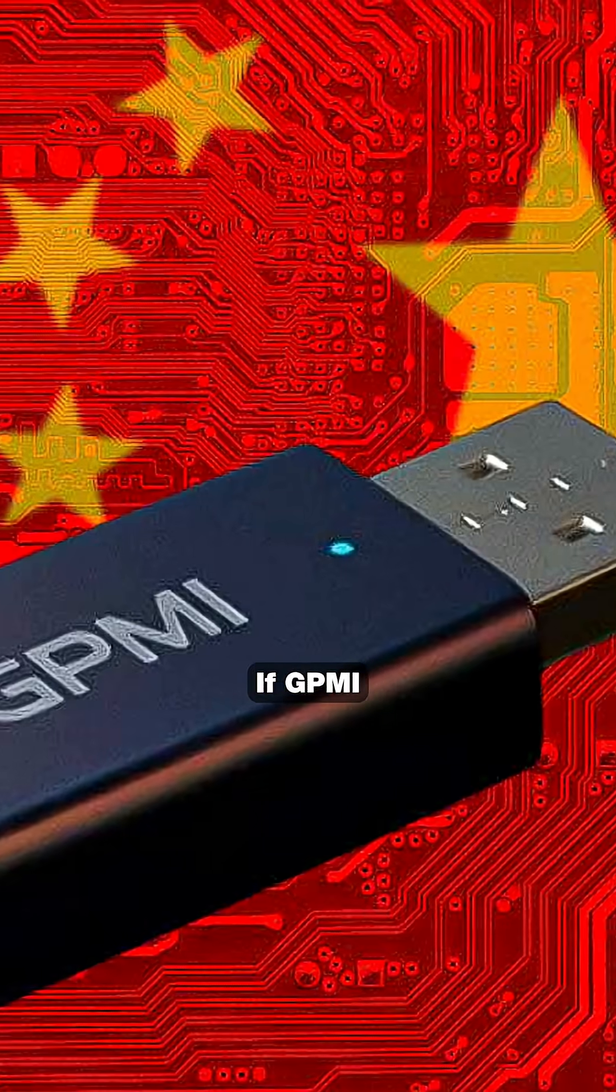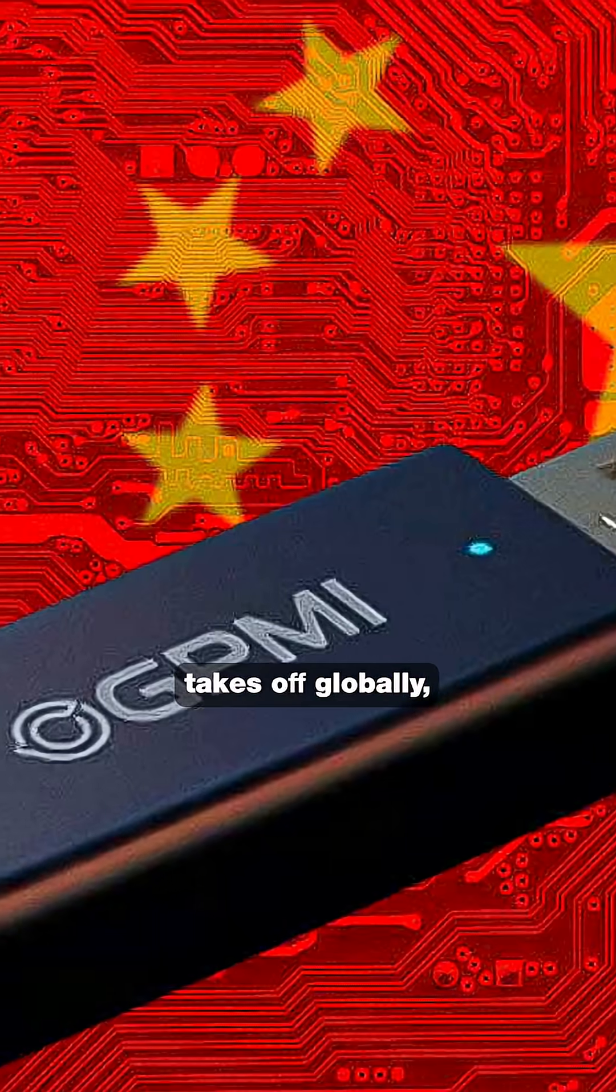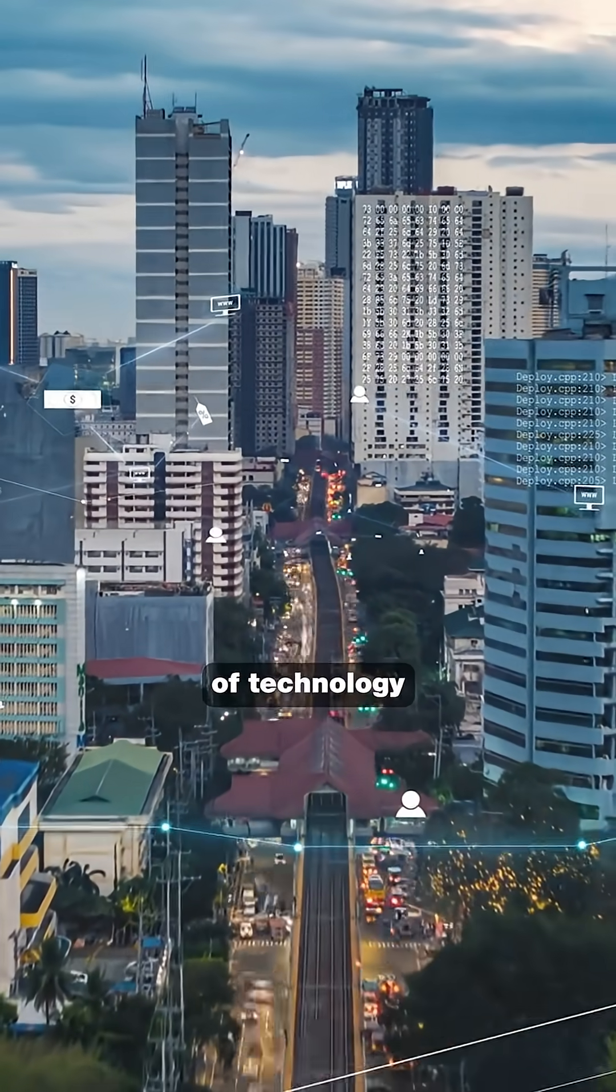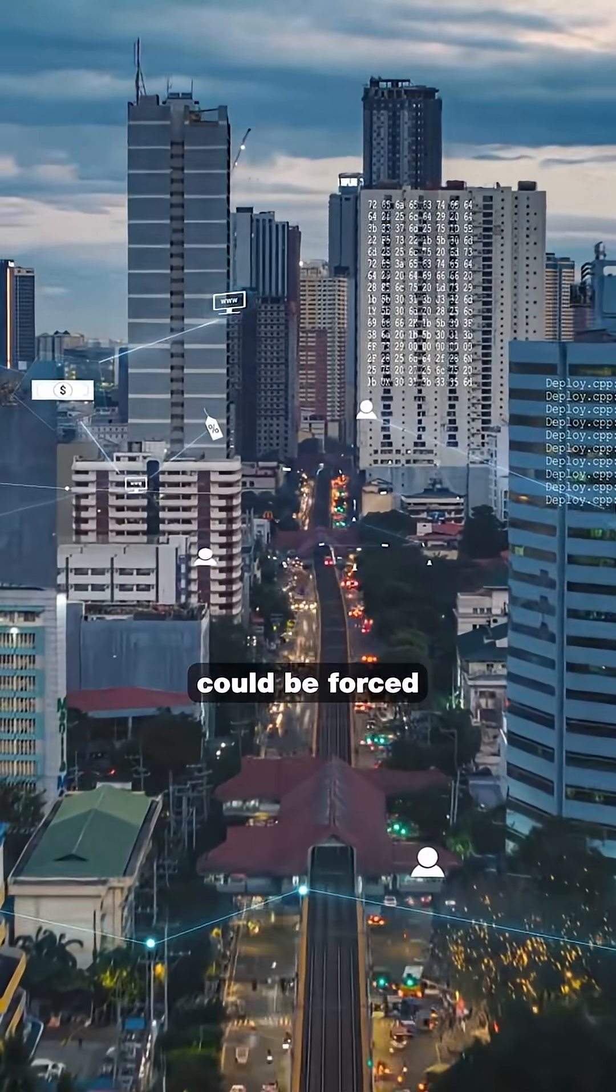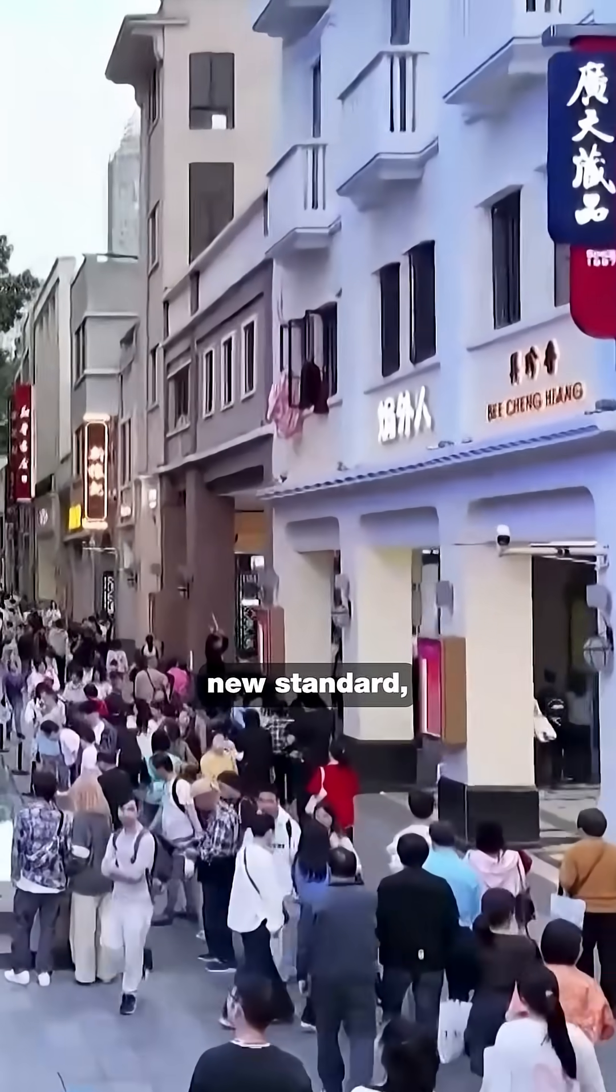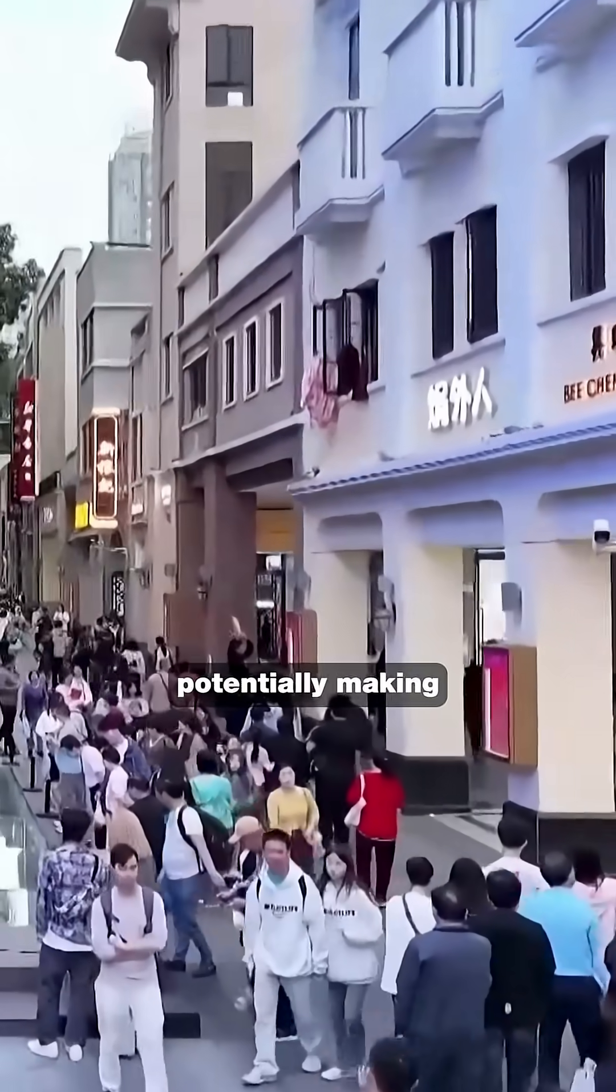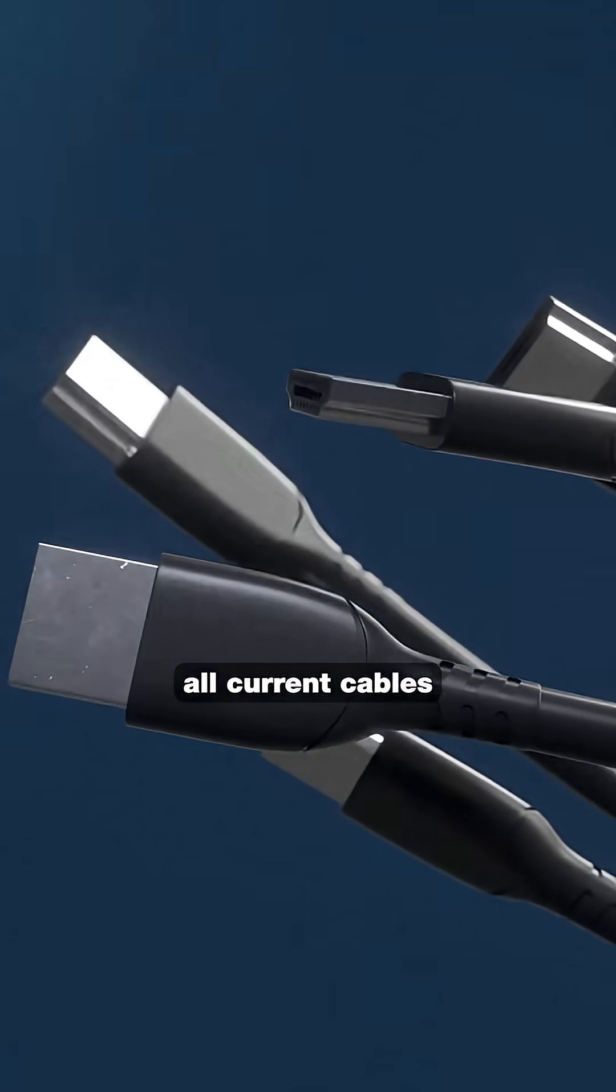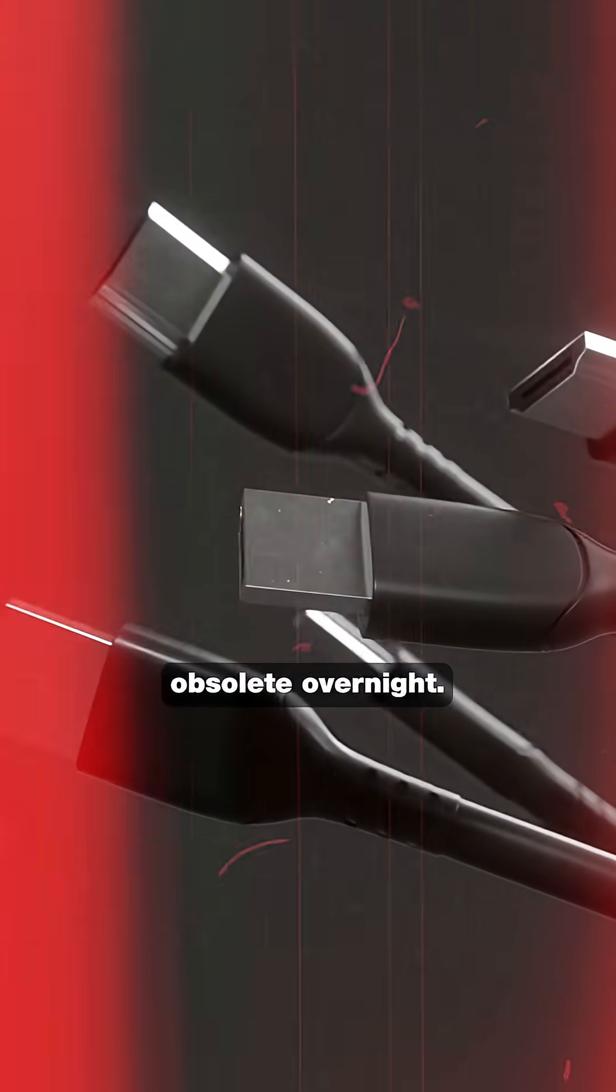If GPMI takes off globally, every piece of technology could be forced to adopt this new standard, potentially making all current cables obsolete overnight.